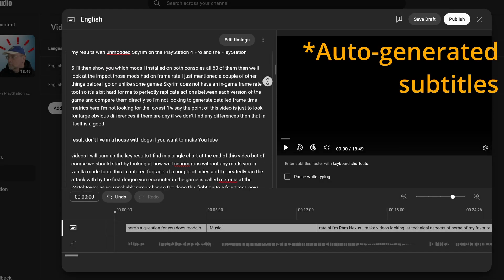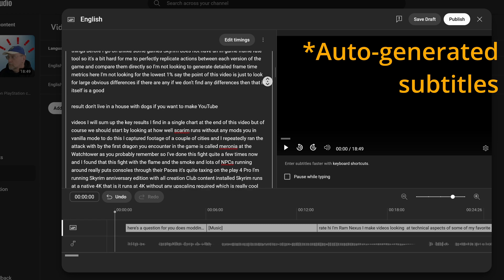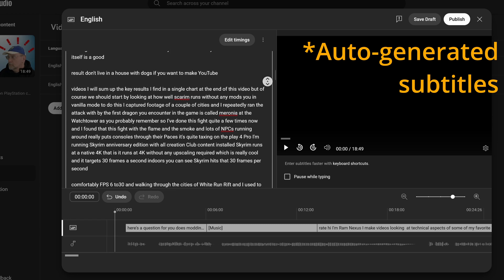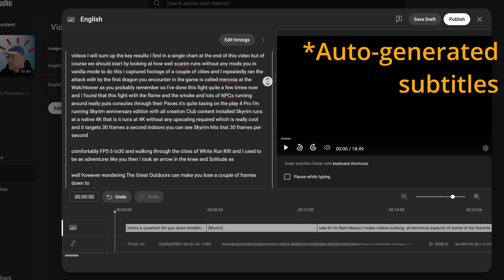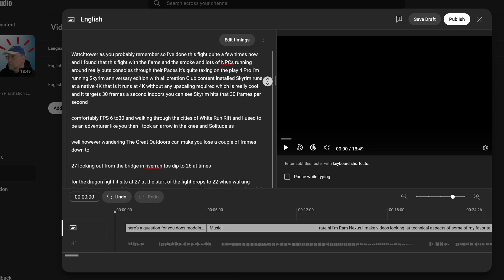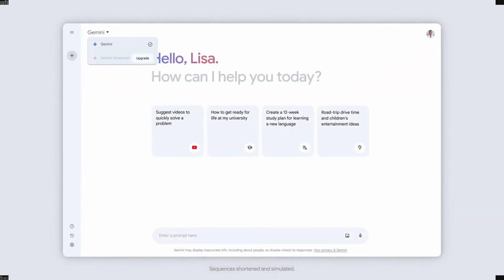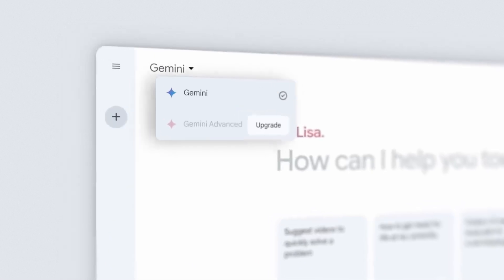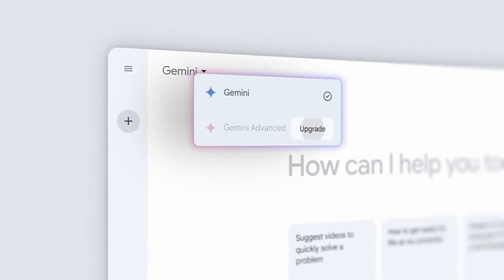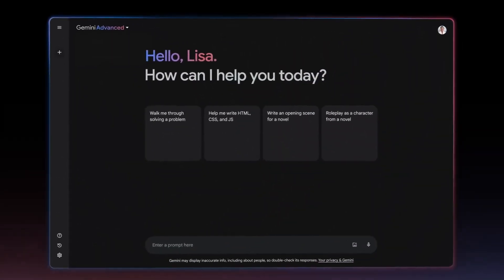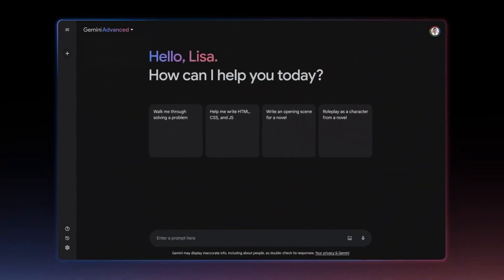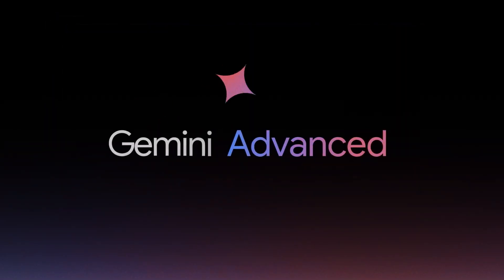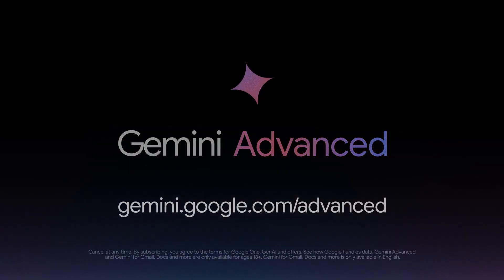The main issue is auto-generated subtitles may result in errors in Gemini's video summaries. The auto-captions don't contain any punctuation, so Gemini's semantic engine — its large language model that derives actual meaning from text — will have a harder time working out what the maker means if there's no punctuation.